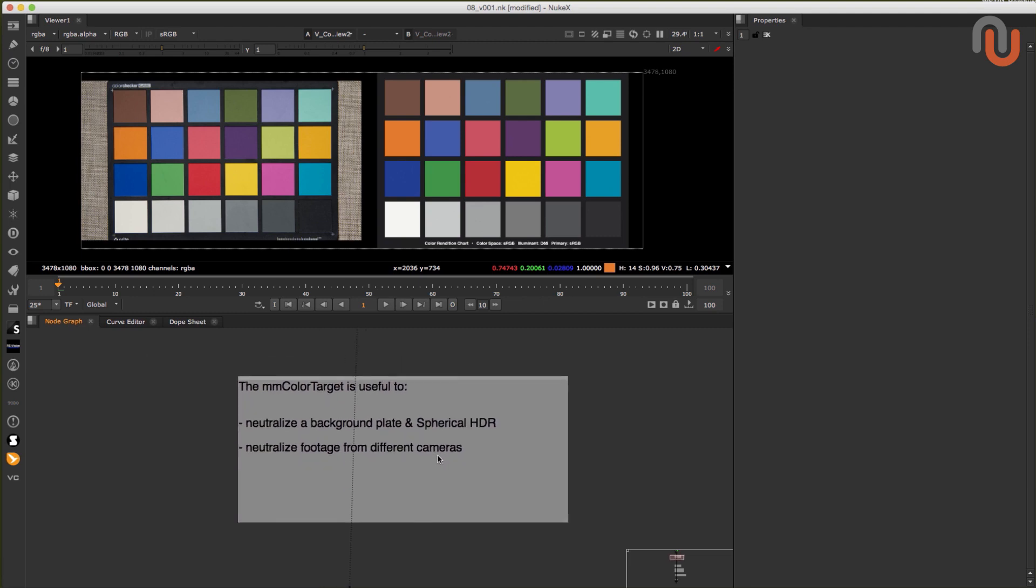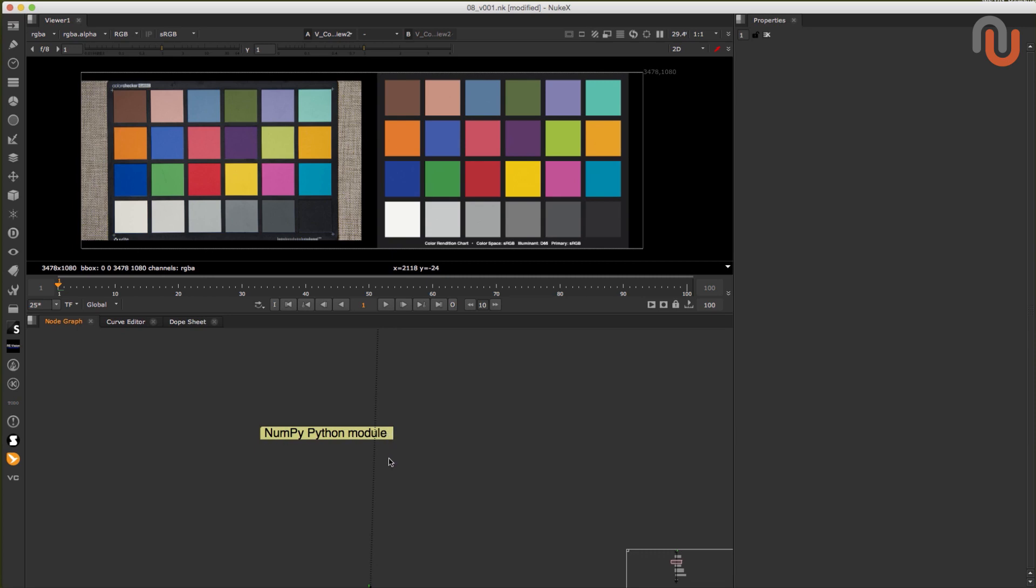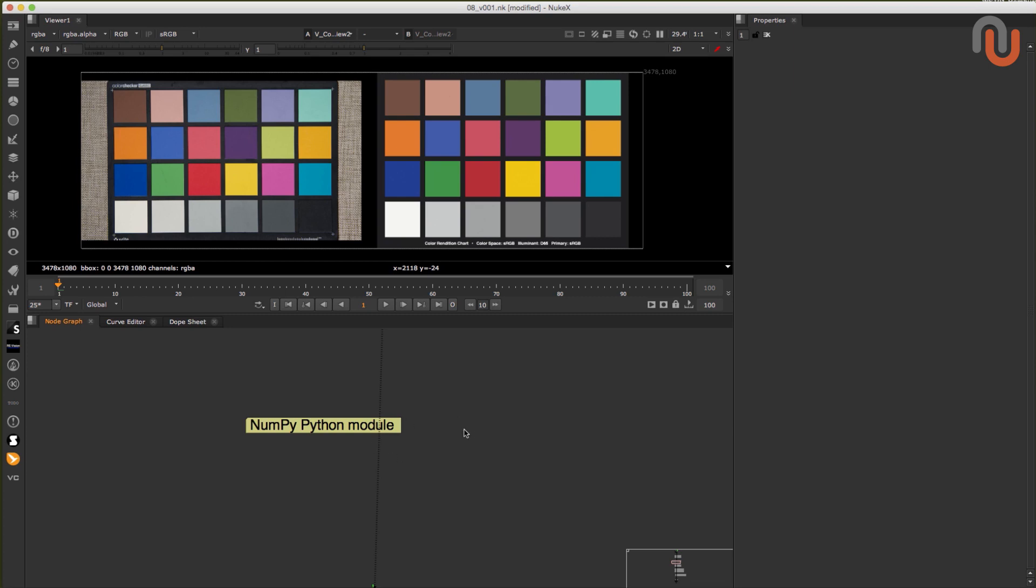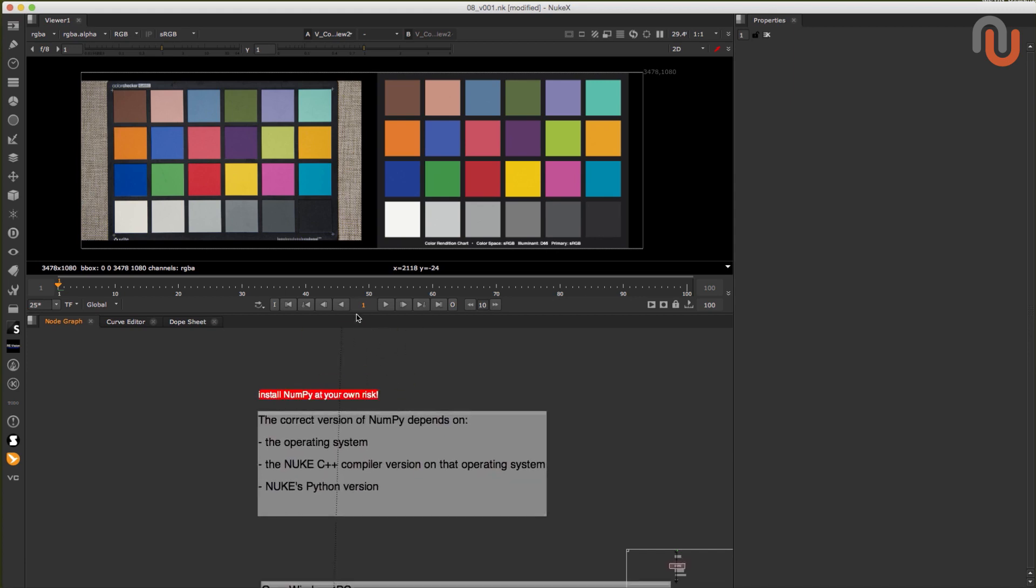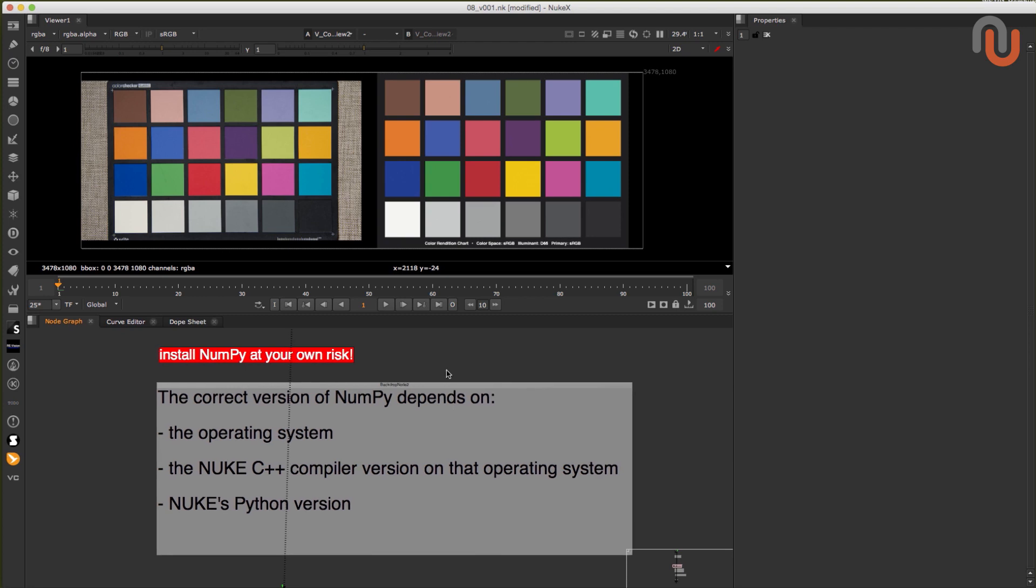But to be able to use it you have to install the Python module called NumPy which can be a bit difficult if you are not a technical person. So let me show you how to do that on a Windows PC and a Mac. But just to be very clear I'm not giving you any guarantee that this will work on your machine since the installation of this Python module is always operating system dependent. That is why you have to install the NumPy version that is the right one for your operating system. So just keep in mind that you're installing NumPy at your own risk.